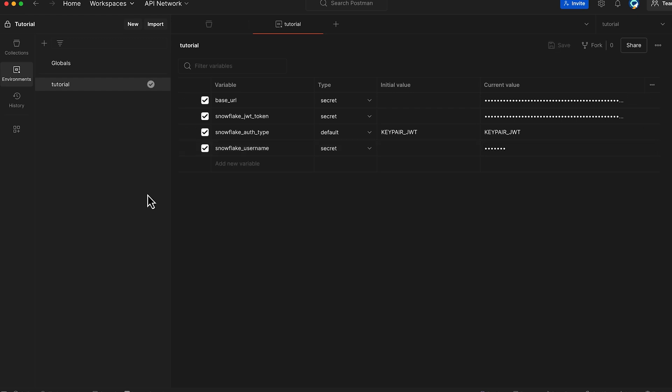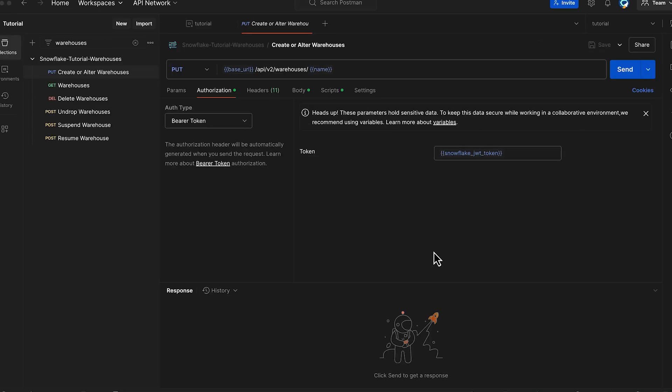Perfect! Now that we have configured our Postman environment with all necessary Snowflake credentials, let's begin testing our API endpoints. As you see in our API request, we utilize two key variables from our Postman tutorial environment.